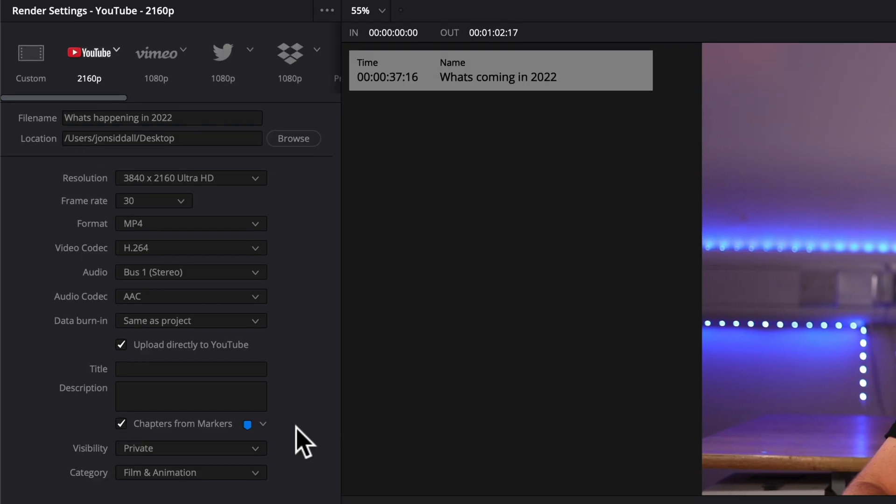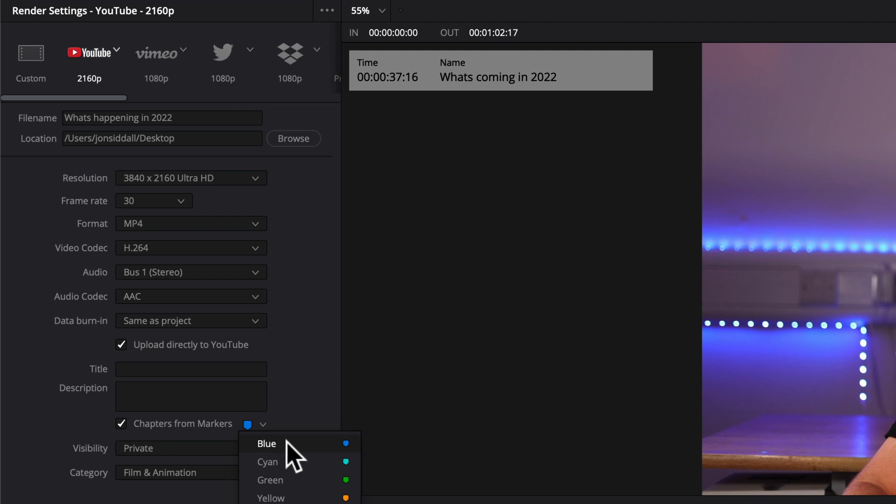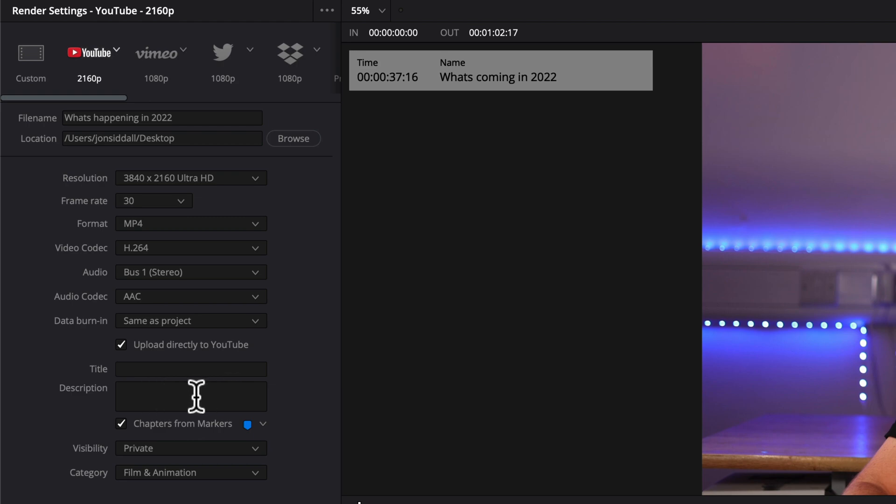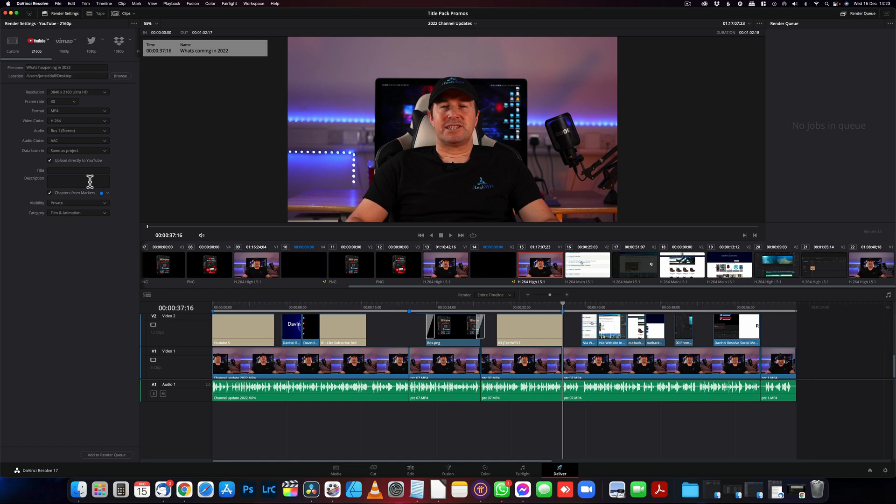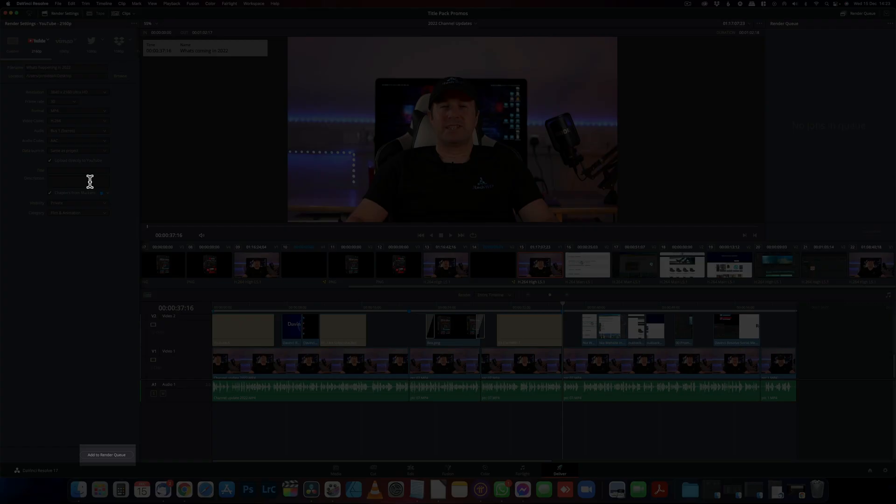And then the important bit is make sure you have chapters for markers turned on. A really important thing to note is if you have got other markers on there, make sure you select the one you used in the top bar and not the other colors otherwise it's going to export the wrong ones. I selected blue, so I'm going to select the blue one. Then you can fill in your YouTube title and your description in here and then just press add to render queue.